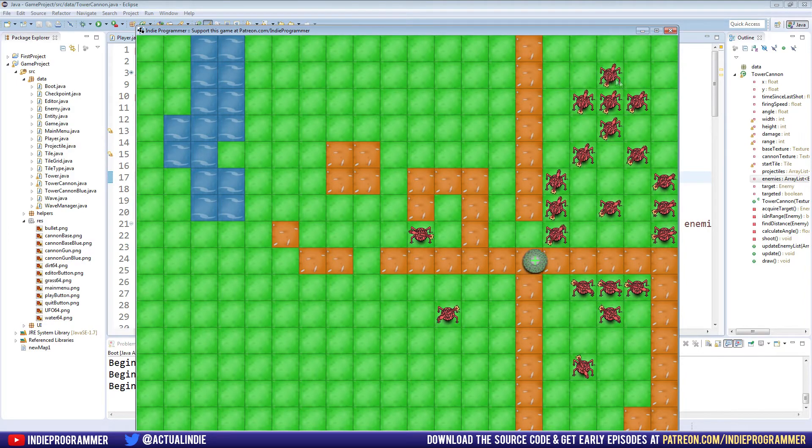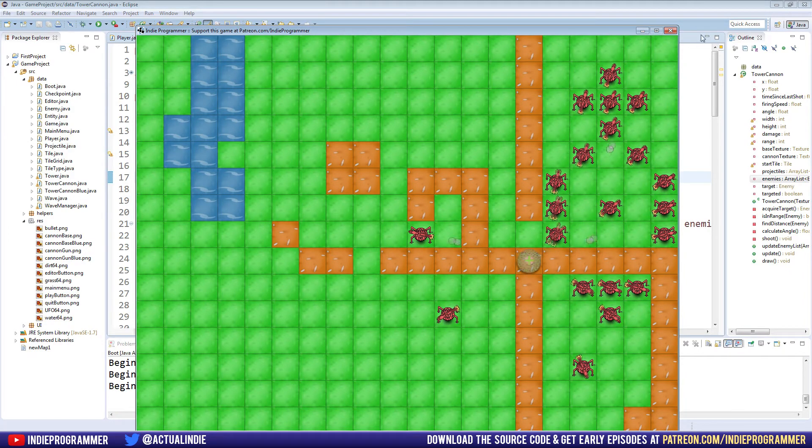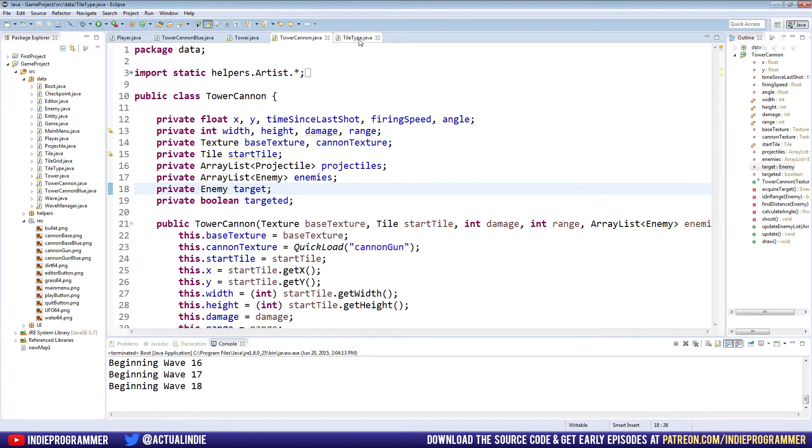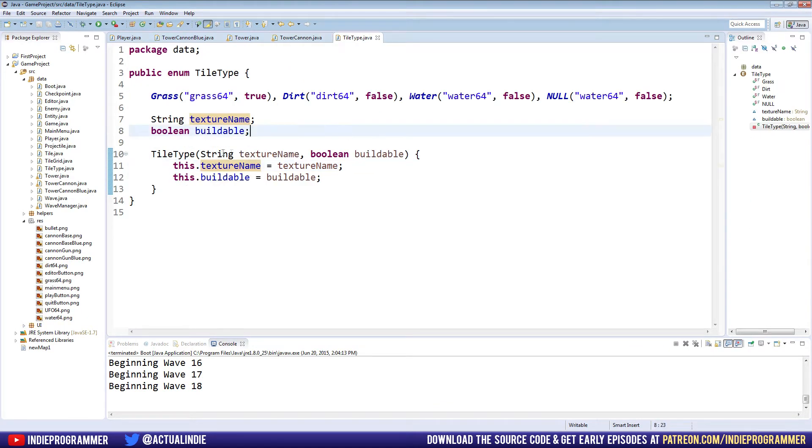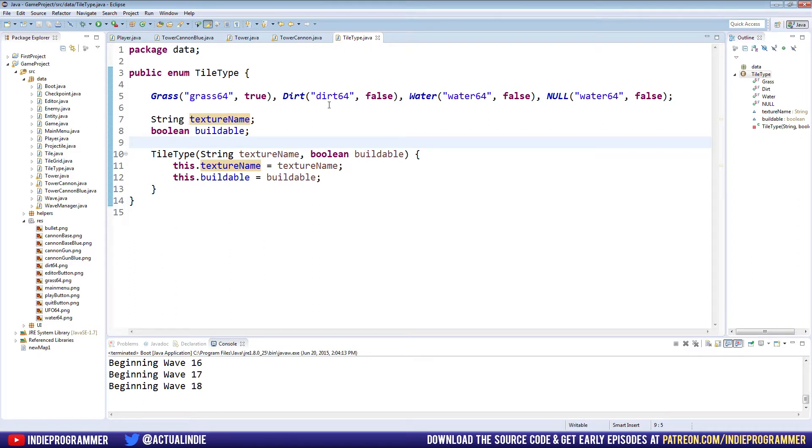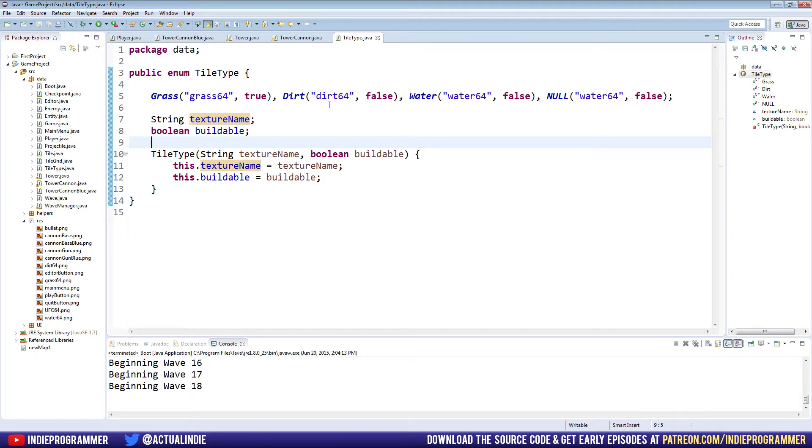But what we're going to do this time is change that. And by that I mean not using our Abstract class to its full potential, because we're going to make Tower Types. So you'll see here our tile type enum open right here. And we're going to do something similar for the towers.